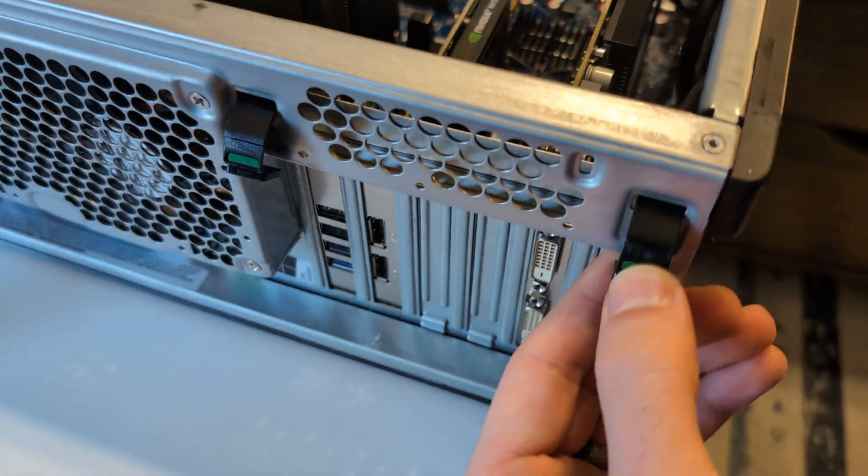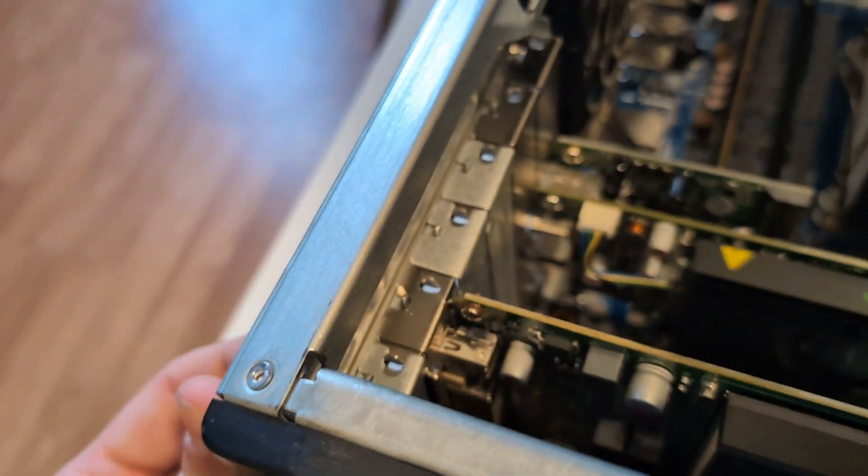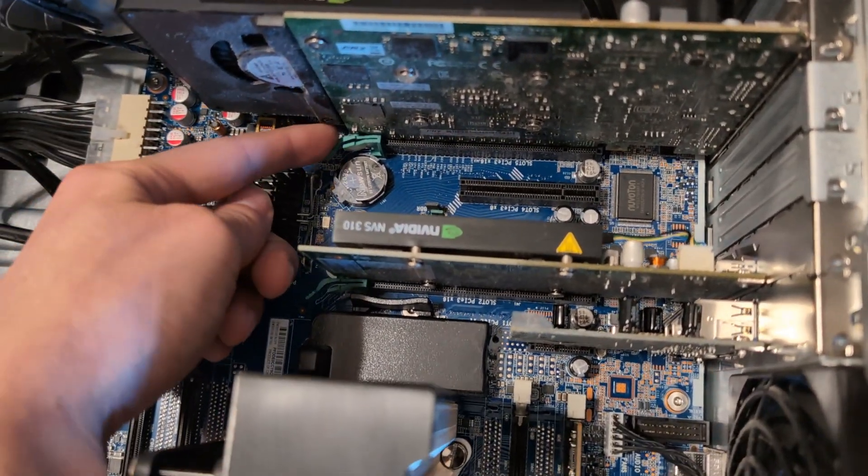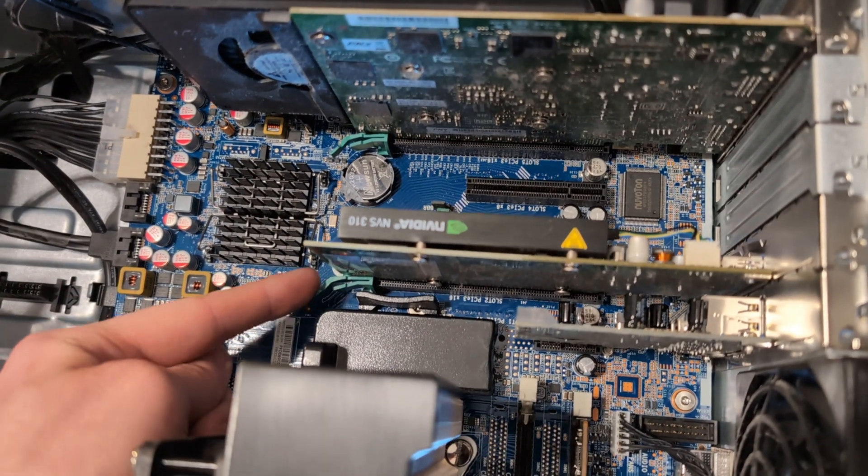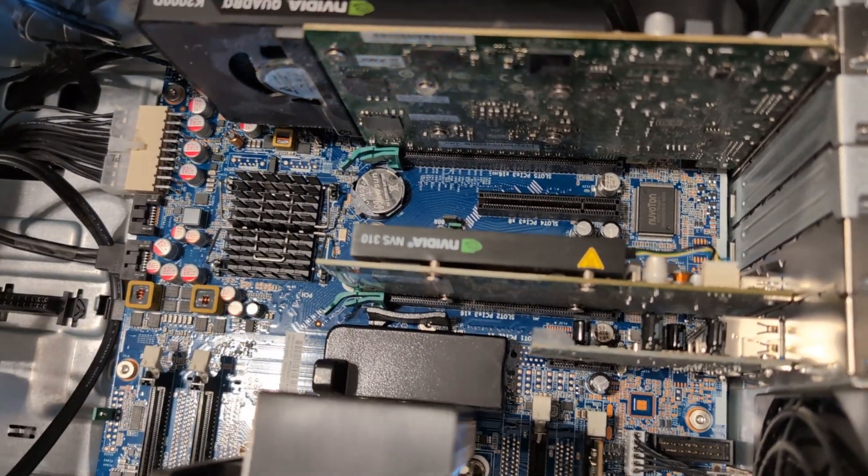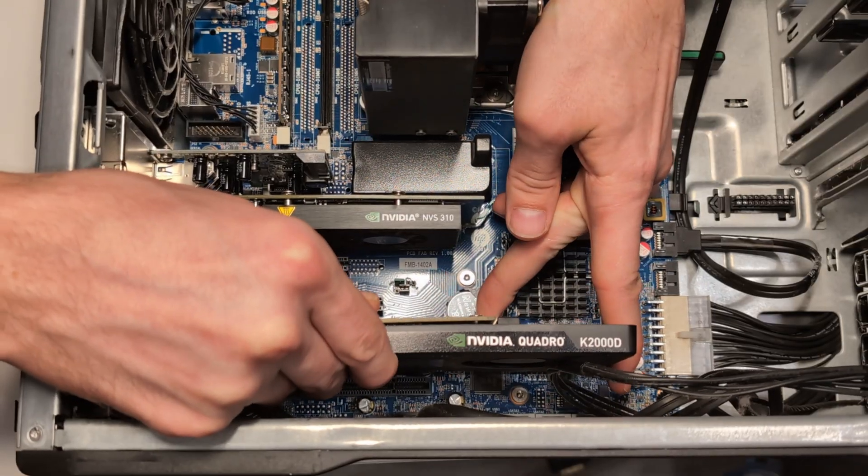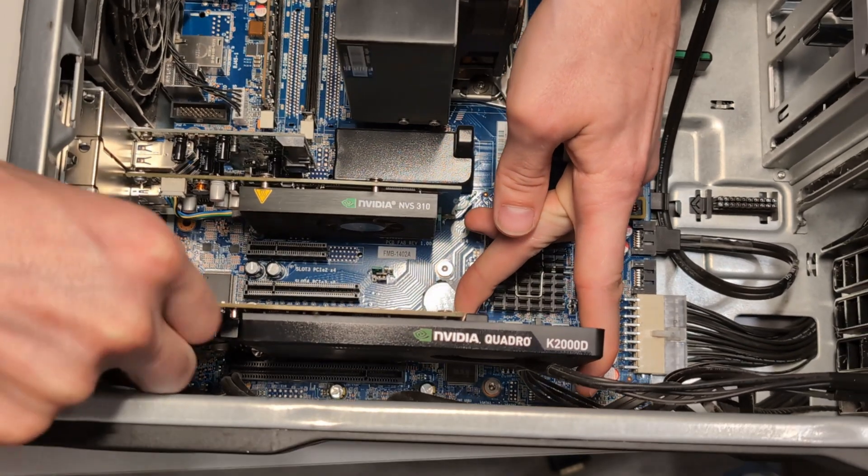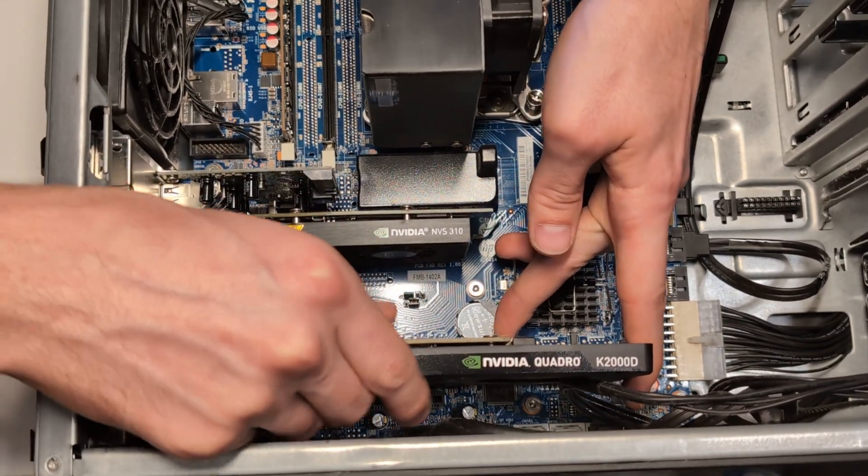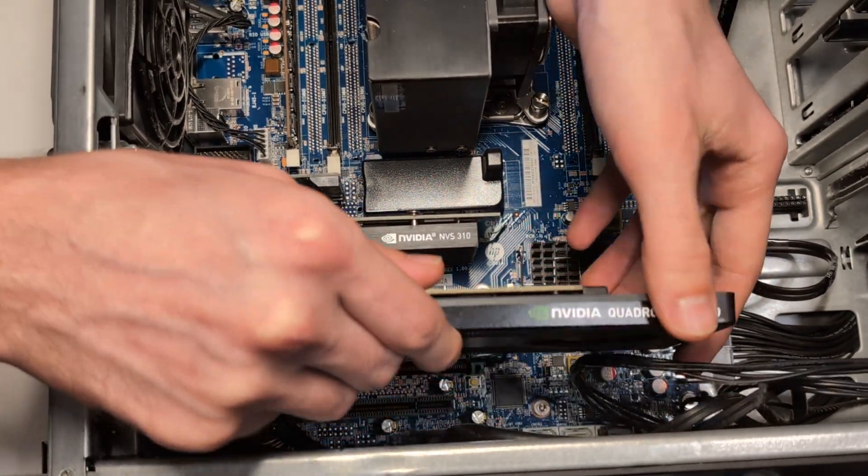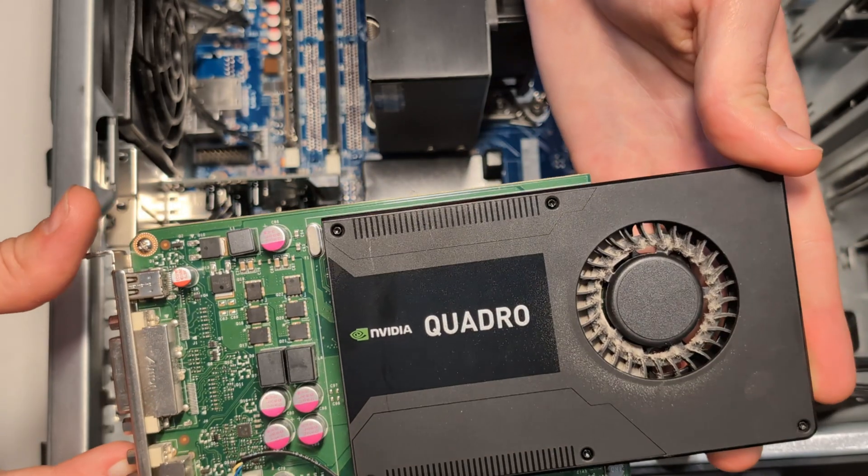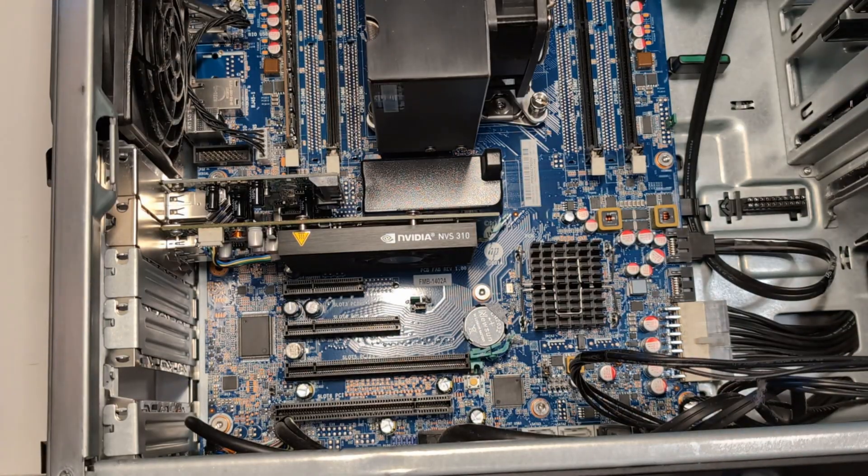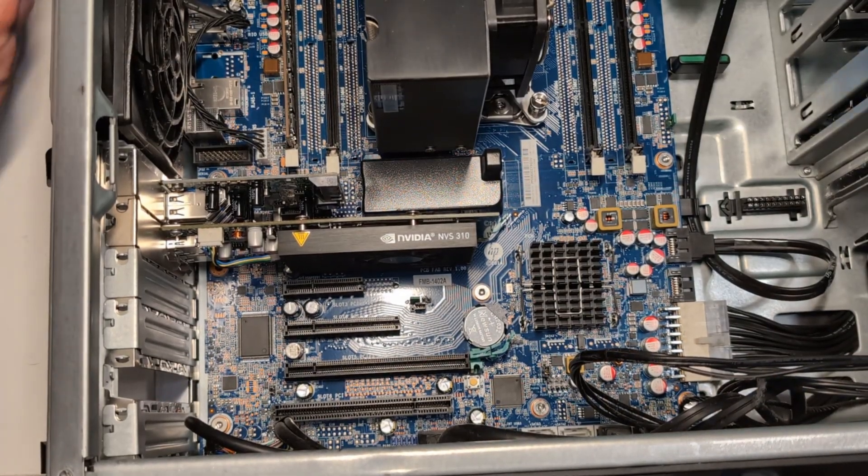We're going to depress these two tabs in each of these locations to remove each graphics card, and with a little effort they just lift up. We'll use this card in another machine later, and then we're also going to remove the NVS 310 card with the same method.